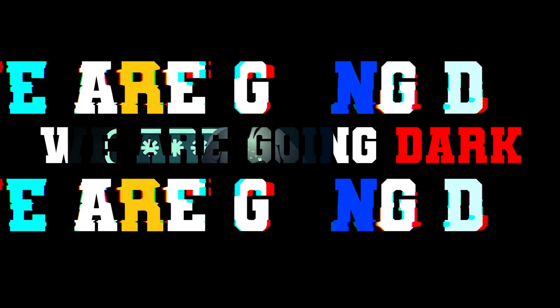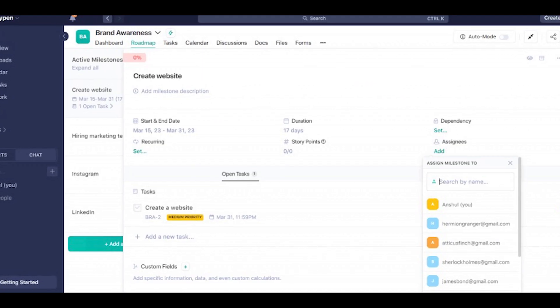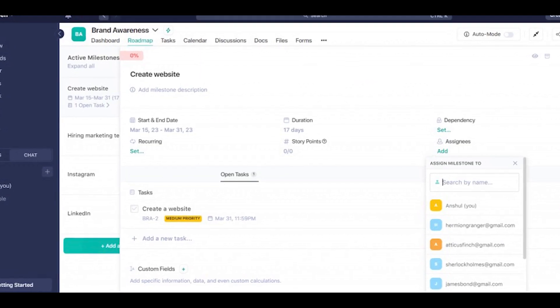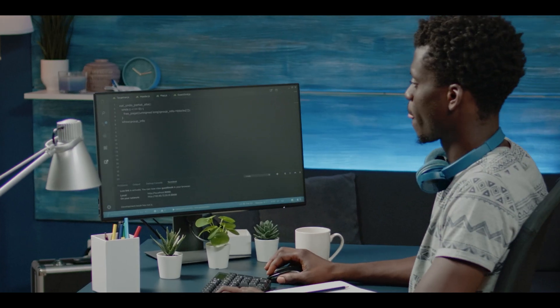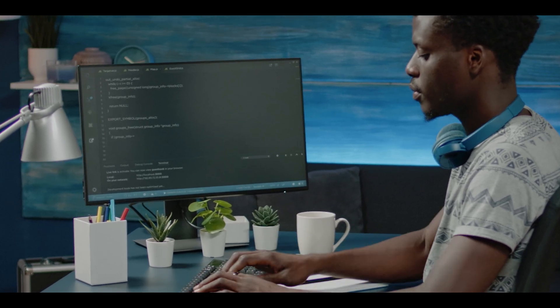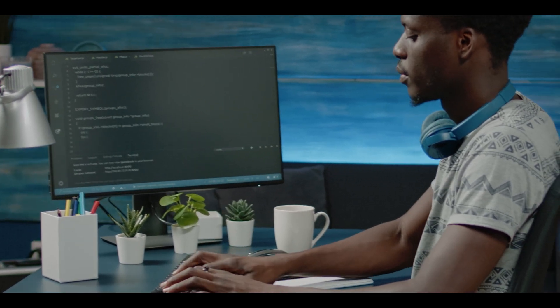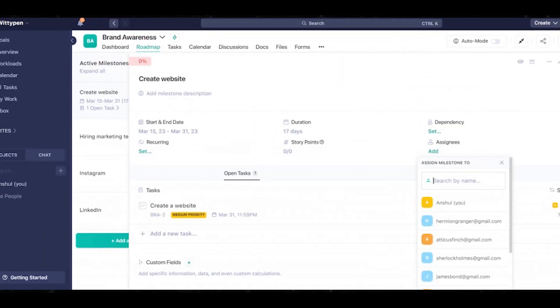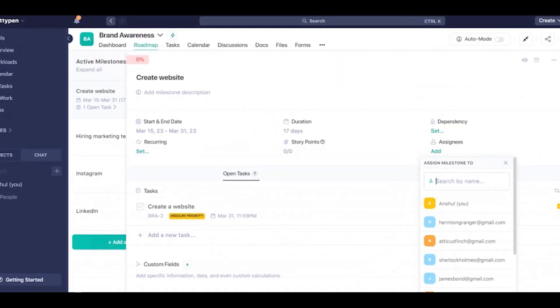We are going dark. Number one, we have Nifty. Wouldn't it be great if you could get a bird's eye view of who is working on what and instantly see the bandwidth and availability of your team members in real time? This would work very well for business owners. This is what Nifty's smart milestones feature is all about.